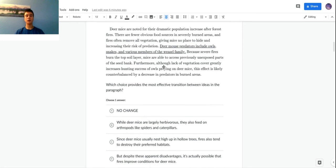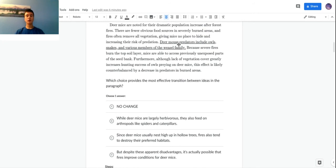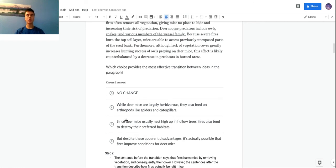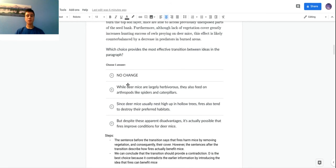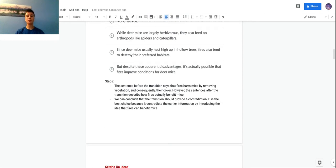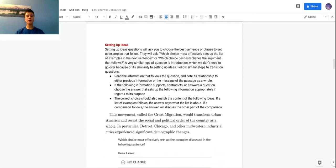First of all, we'll just look at no change: deer mouse predators include owls, snakes, and various members of the weasel family. That's all right, you know, it just talks about the predators because it does talk about how deer mice can be easily hunted, but that's not a good transition so I don't think that's correct. We'll just look for the one that provides a transition between the ideas that the deer mice are harmed and the idea that deer mice are benefited by forest fires. D is the best one. It says 'but despite these apparent disadvantages,' which refers to this stuff before, 'it's actually possible that fires improve conditions for deer mice,' which is a good transition to the next couple sentences because it introduces the idea that fires can help them. So that's the correct answer.